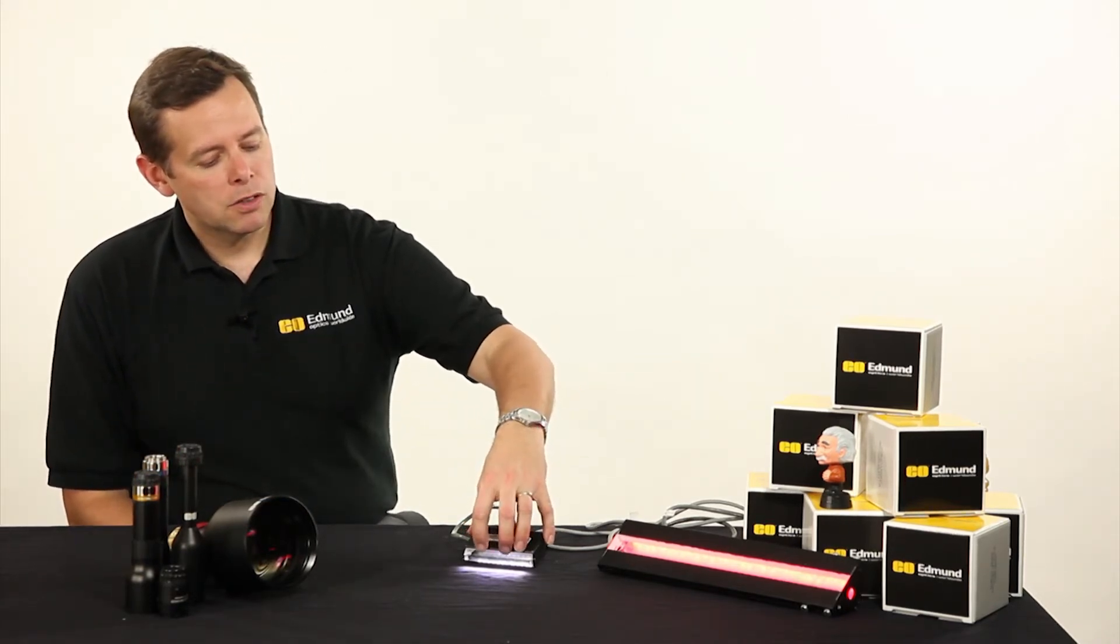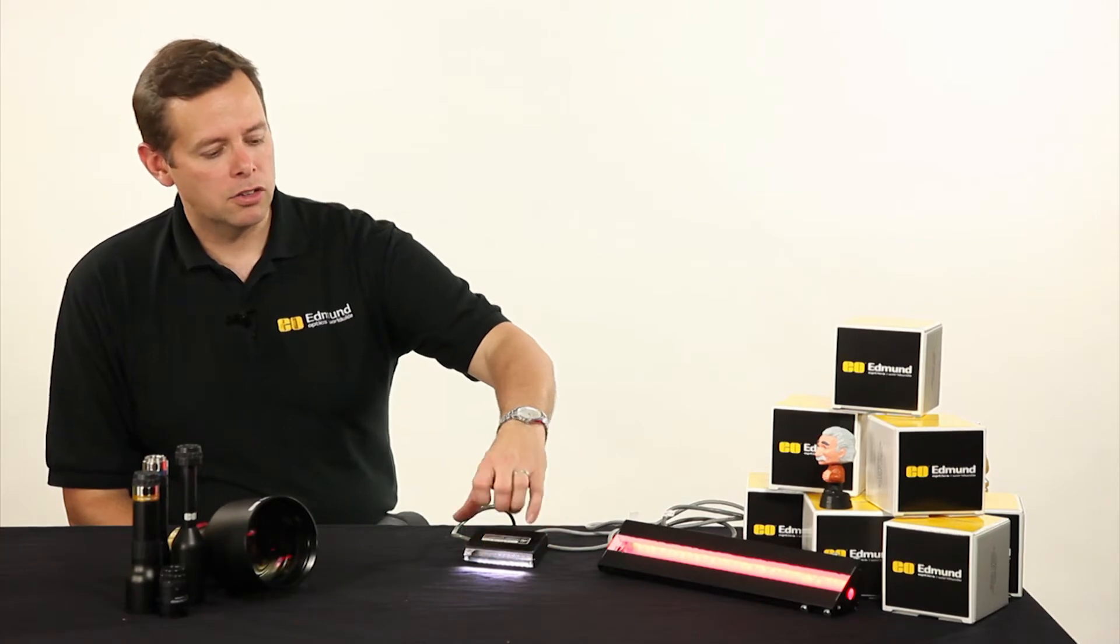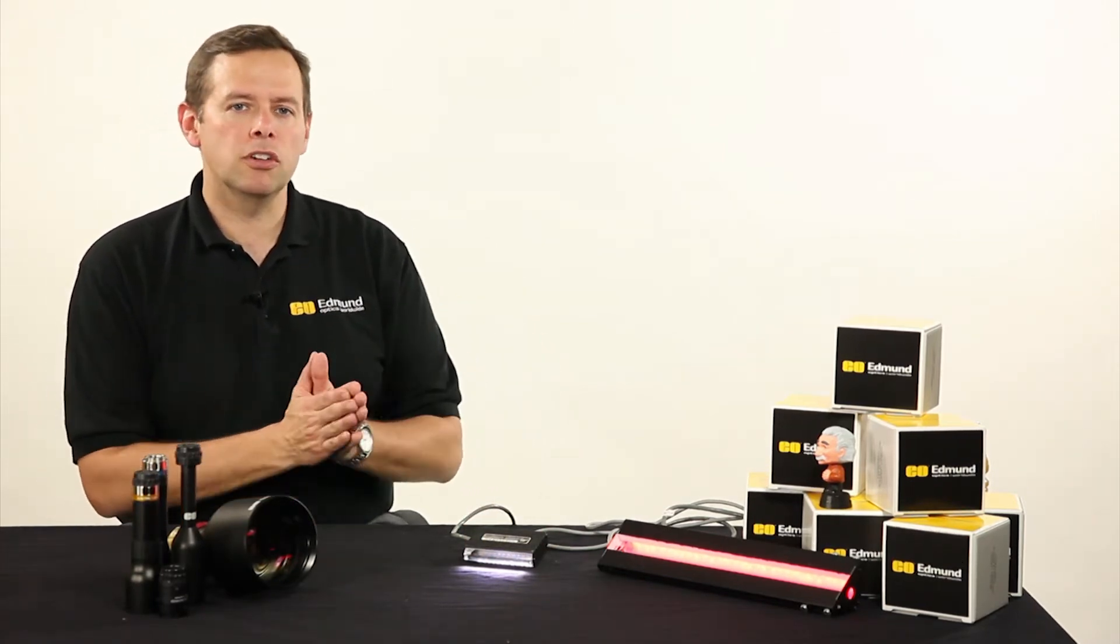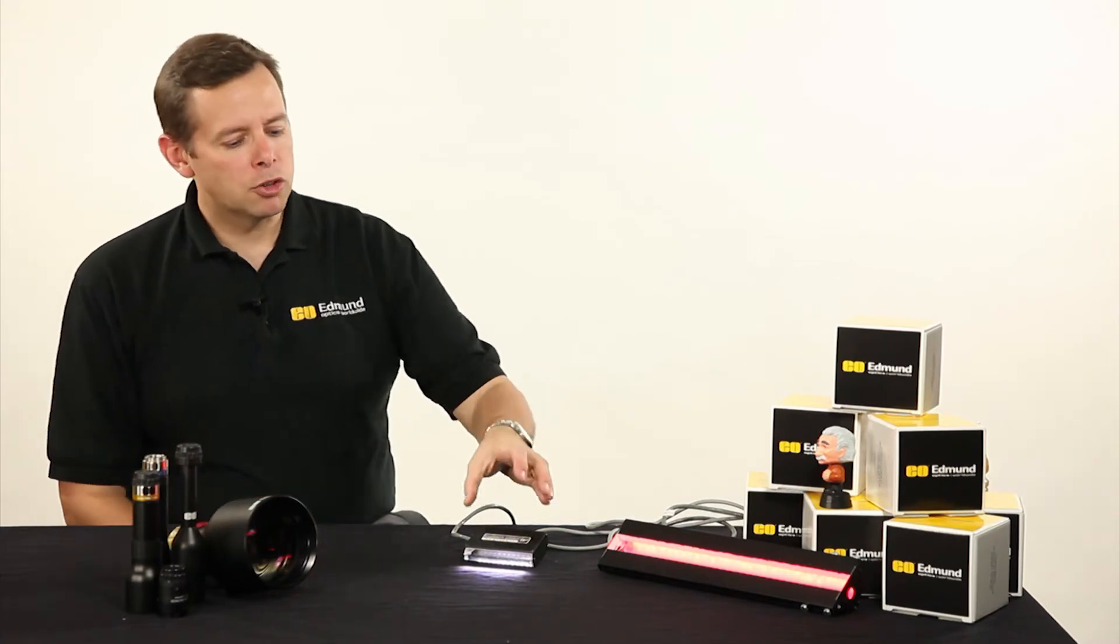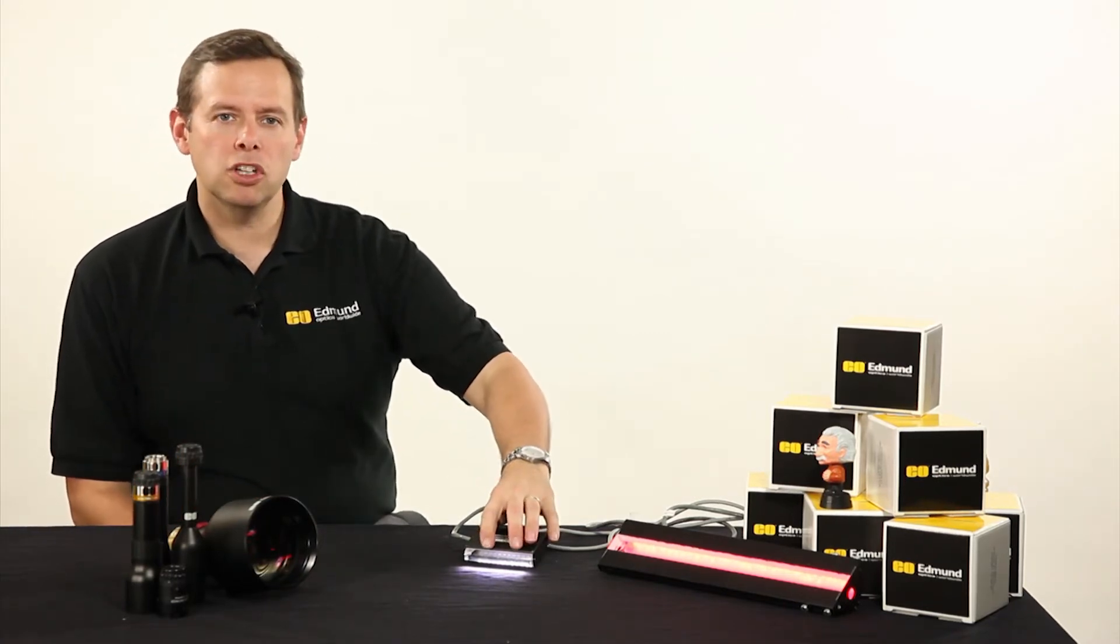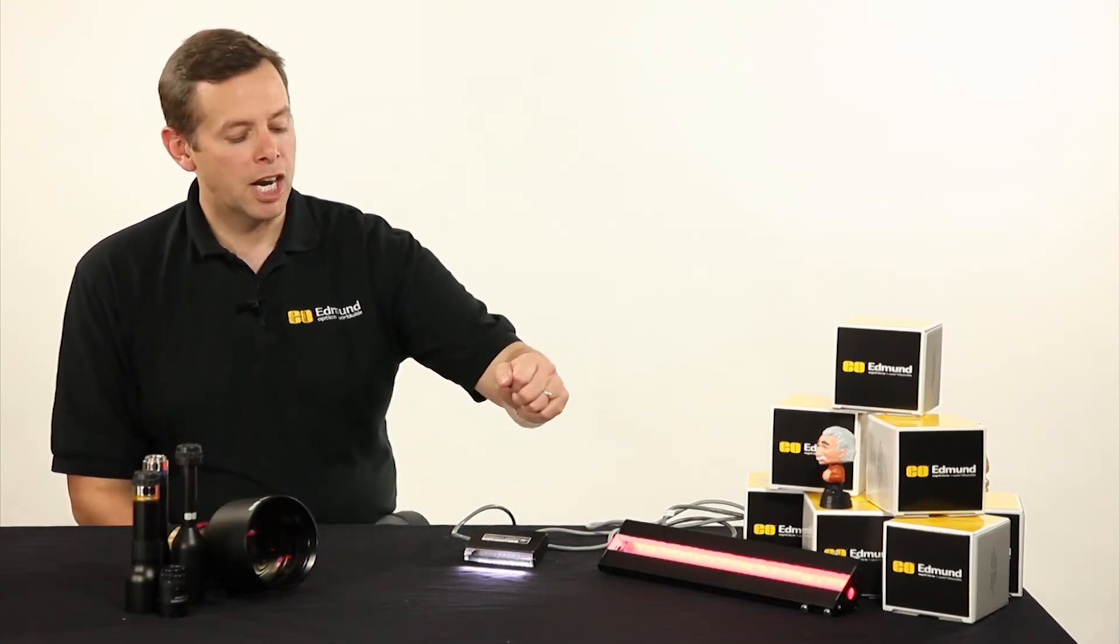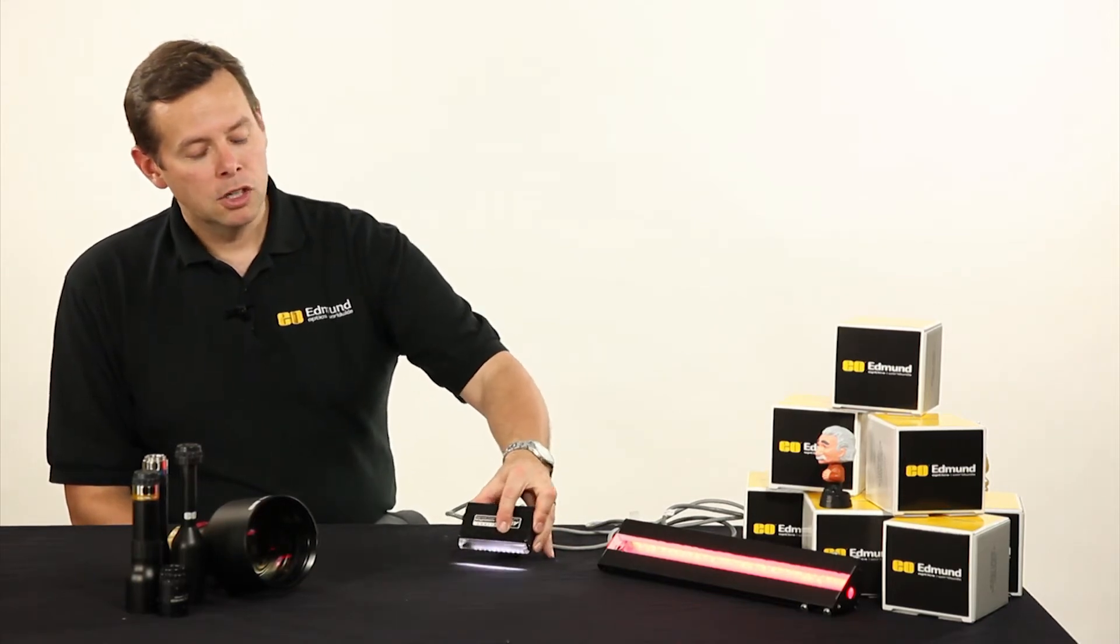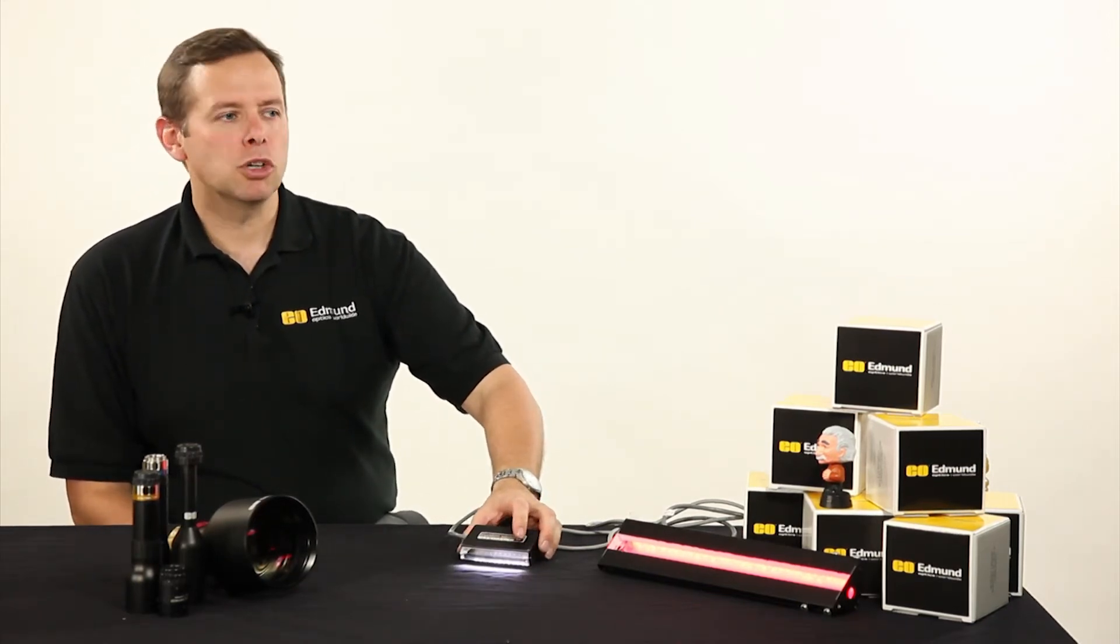The nice thing about illumination like this is that the lens sections that are here, these rods can be changed out to get us a different line width at different distances away. And really what we're trying to do is concentrate as much of the illumination as we can coming out of the LEDs or a fiber or whatever it may be into a small area so we get a large amount of light so we can make an object move very quickly.